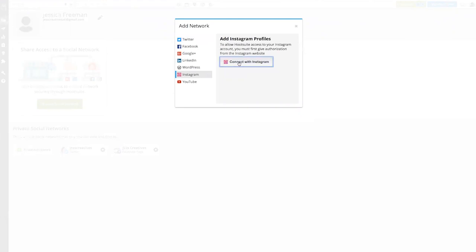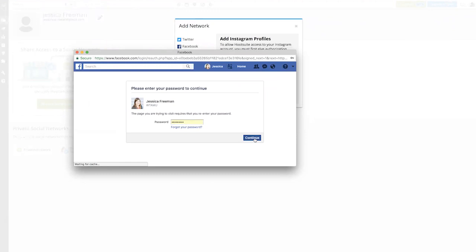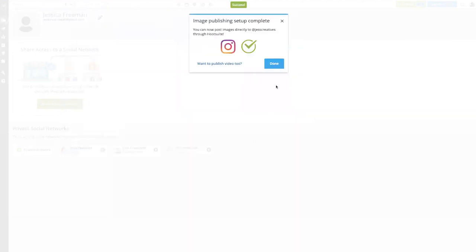Then you'll want to connect with Instagram and you'll need to authenticate with your Facebook account. Once that's all done, select Done.